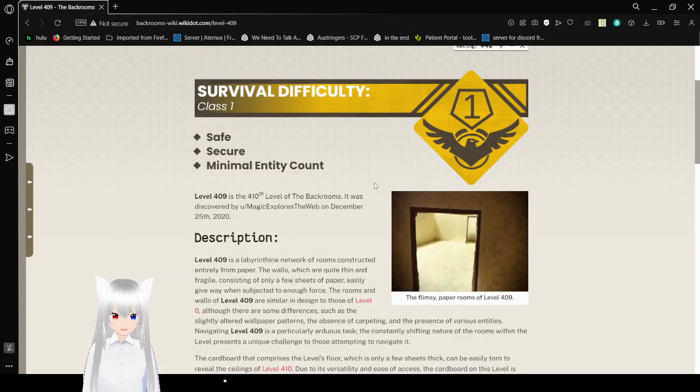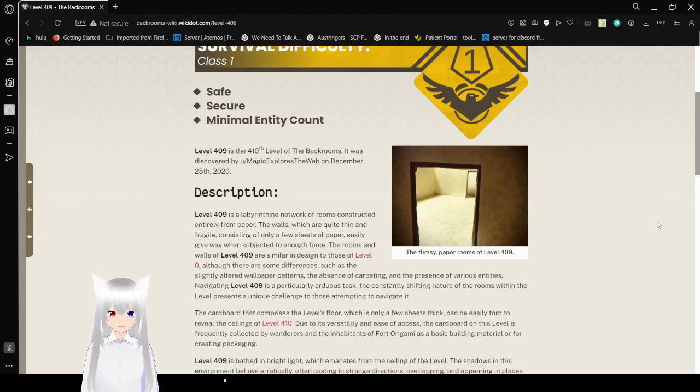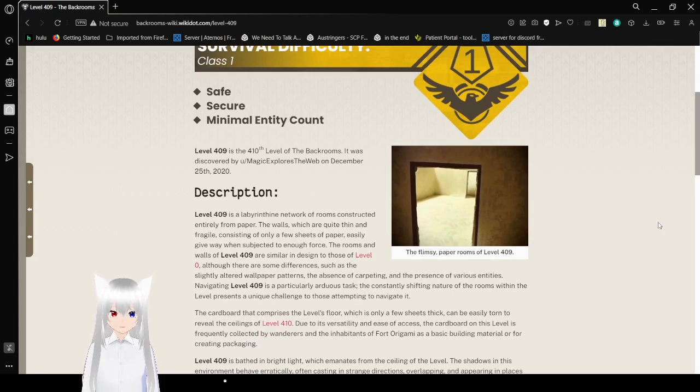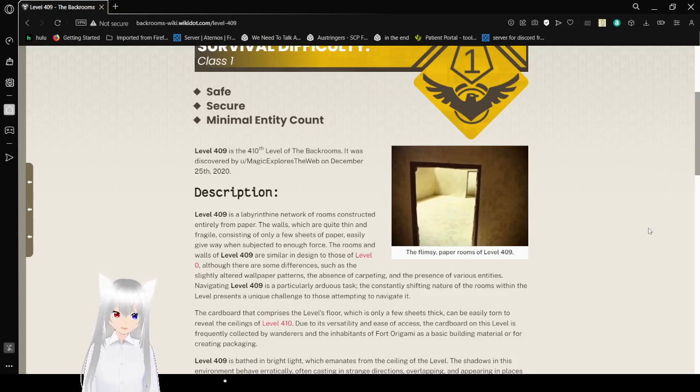Level 409 is the 410th level of the Backrooms. It was discovered by u-slash-magic-explores-the-web on December 25th, 2020. I don't know why we had to mention who it was discovered by. Most of these levels are not usually mentioning.